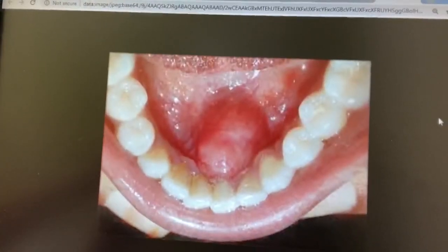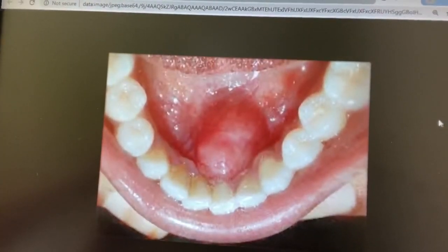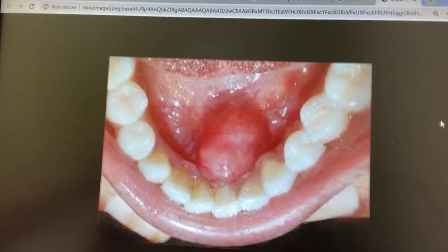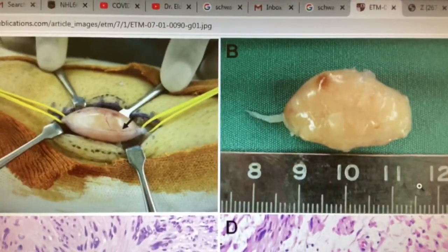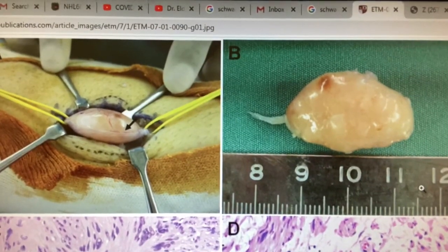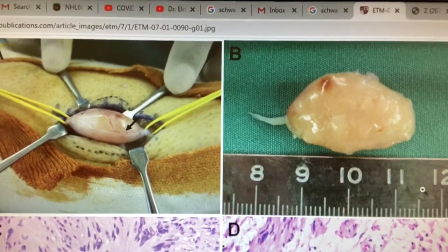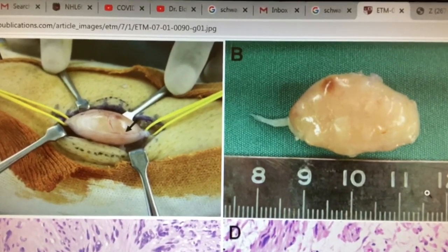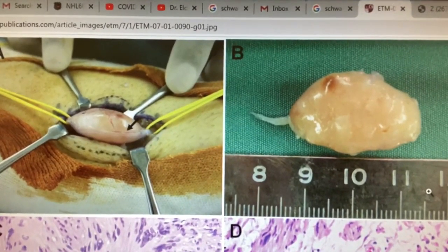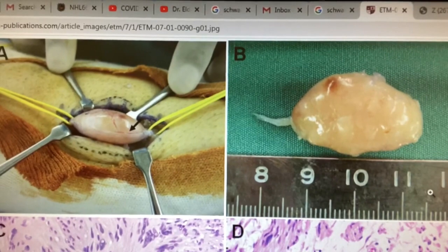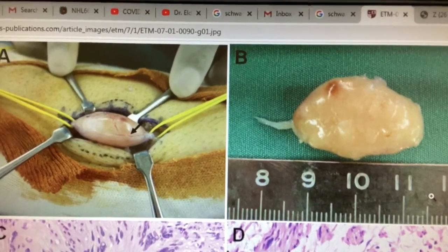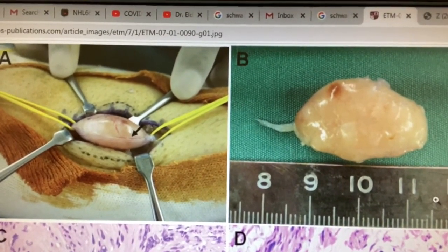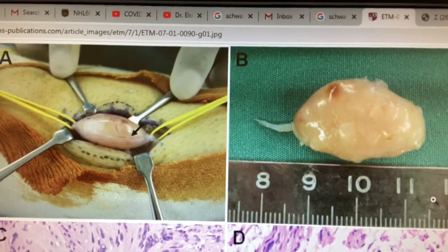So this is a schwannoma on the tongue. Here you can see the schwannoma that's inside the nerve, and then you can see what it looks like once it's been taken out. And those are schwannomas.